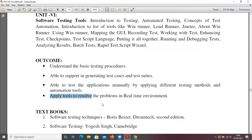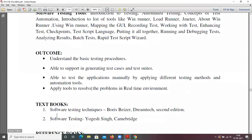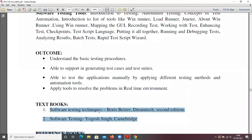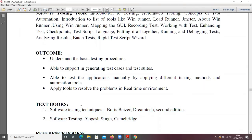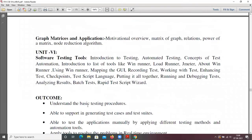These two are the prescribed textbooks: Software Testing Techniques by Boris Beizer, DreamTech second edition, and Software Testing by Yogesh Singh, Cambridge. So these two are your prescribed textbooks. Coming to today's class.